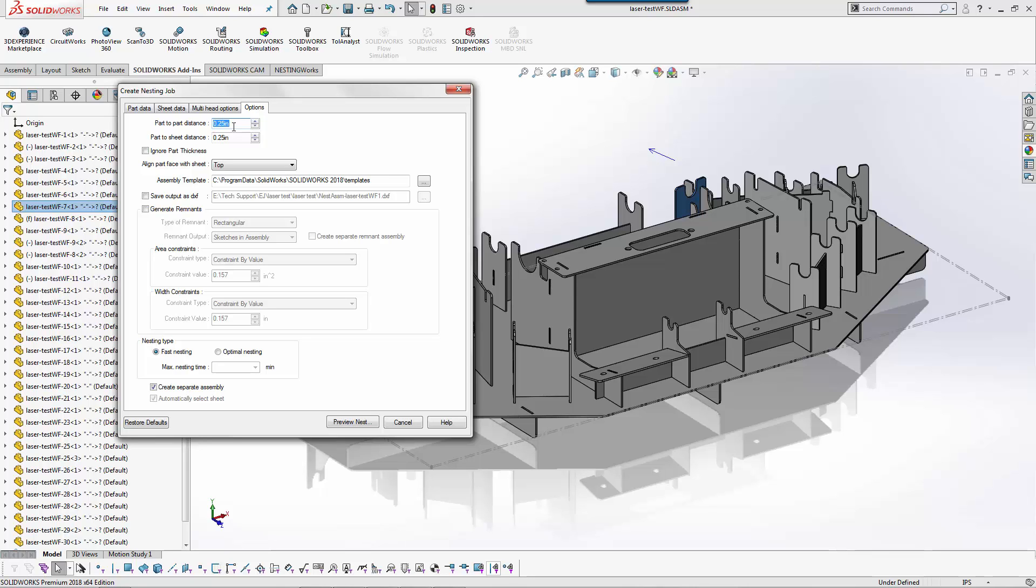If I'm using a wood router I may want to make it, if I'm using a half inch end mill, maybe I want to keep it five-eighths away from the edge or between parts so that way I have room to actually cut in there.